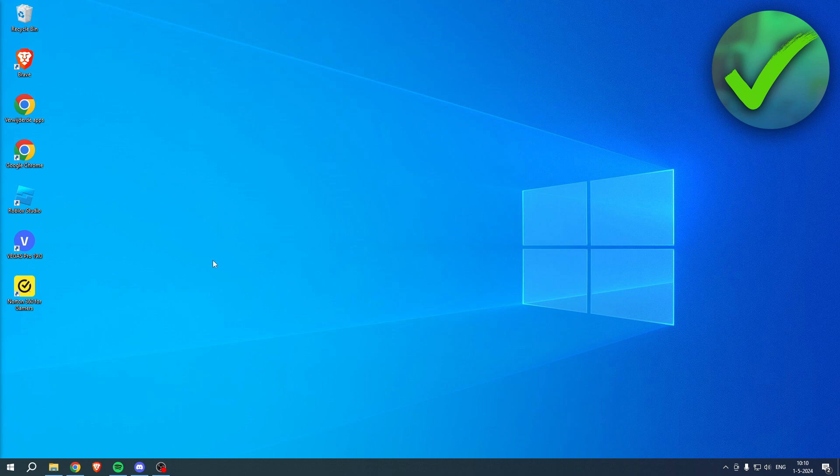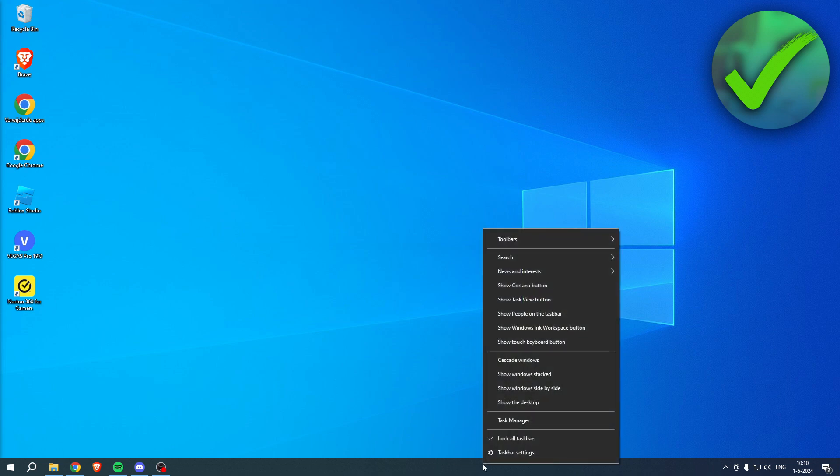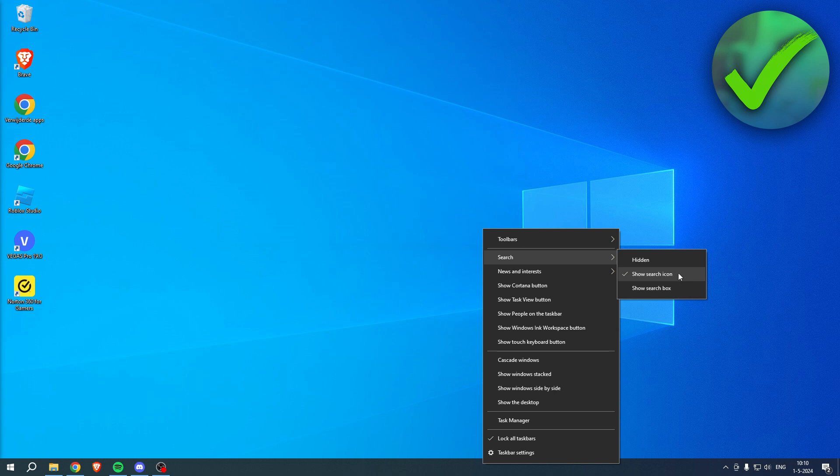Let's get started right away because it's actually super easy to do. The very first thing you need to do is right-click. Make sure that the search bar is set to show search icon, or else it will not work. You can test this out for yourself.